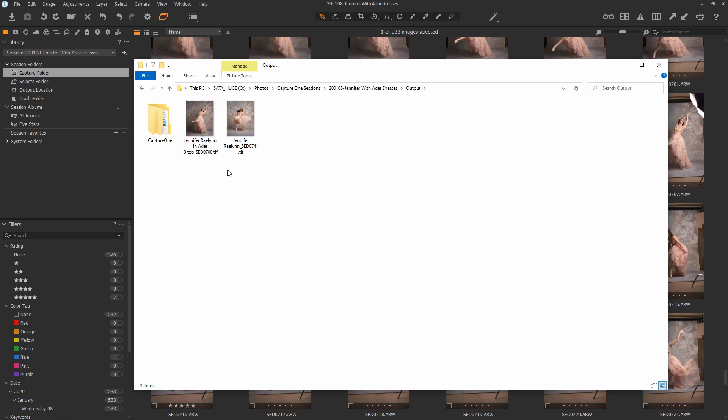Because I think the Capture folder contains near misses where the Selects folder are the best of that session. And obviously the Output folder contains the retouched images. These are the Photoshop TIFFs or PSD documents. I prefer a TIFF document.